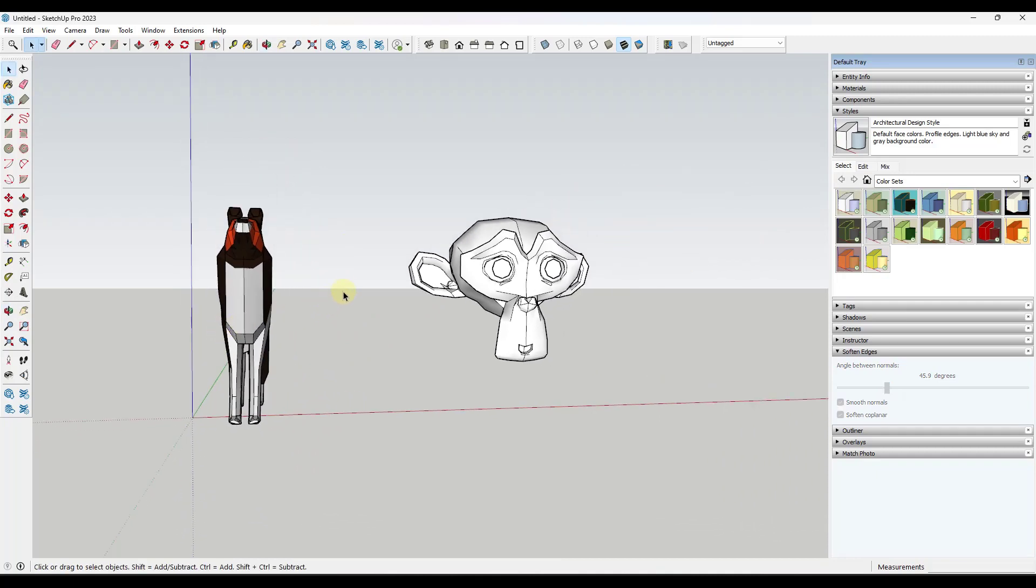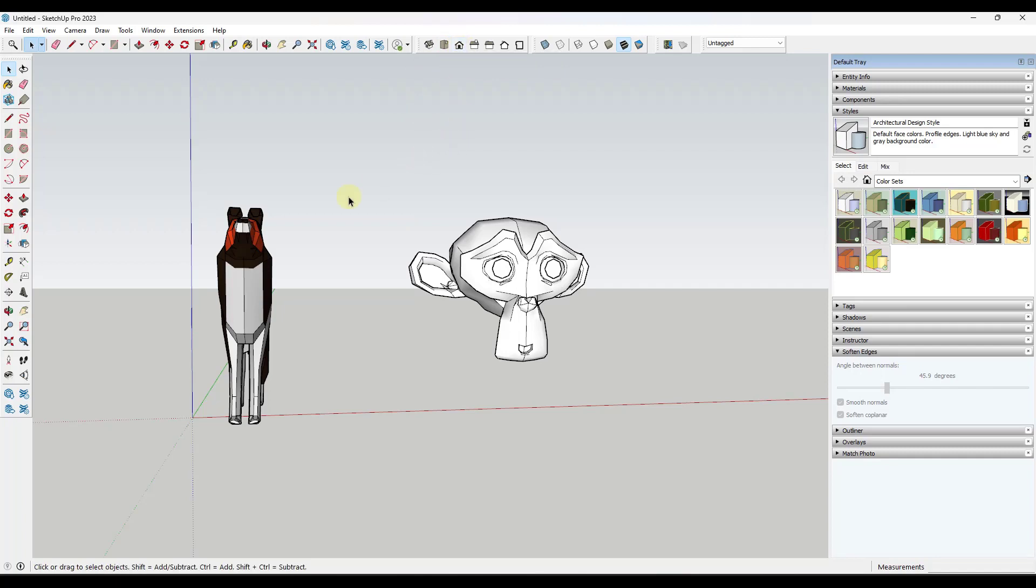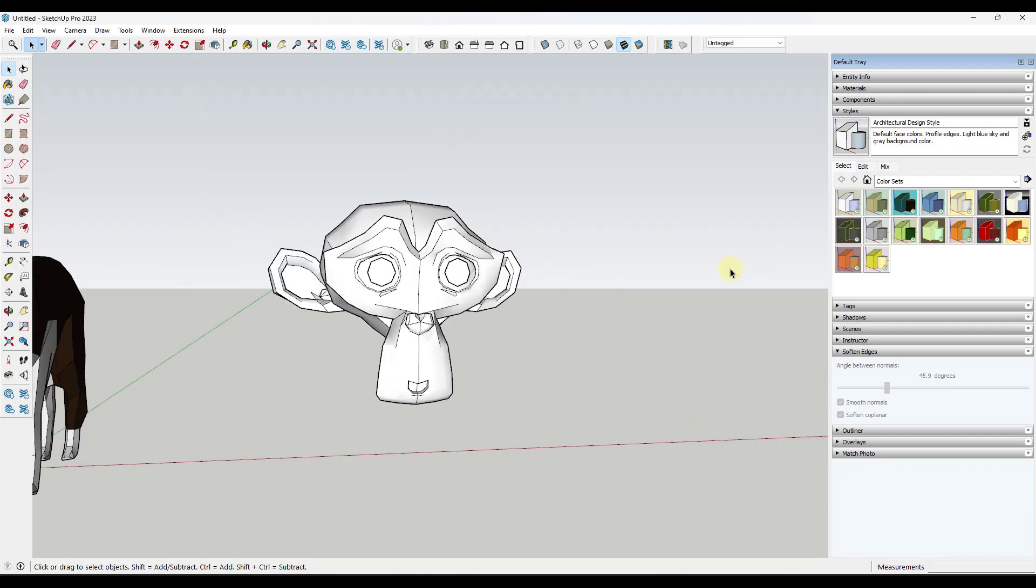The other thing that to me is extremely valuable is using a top down or a straight on view in order to select things in your object. Specifically what that means is let's say that I wanted to come in here and delete out half of this monkey.